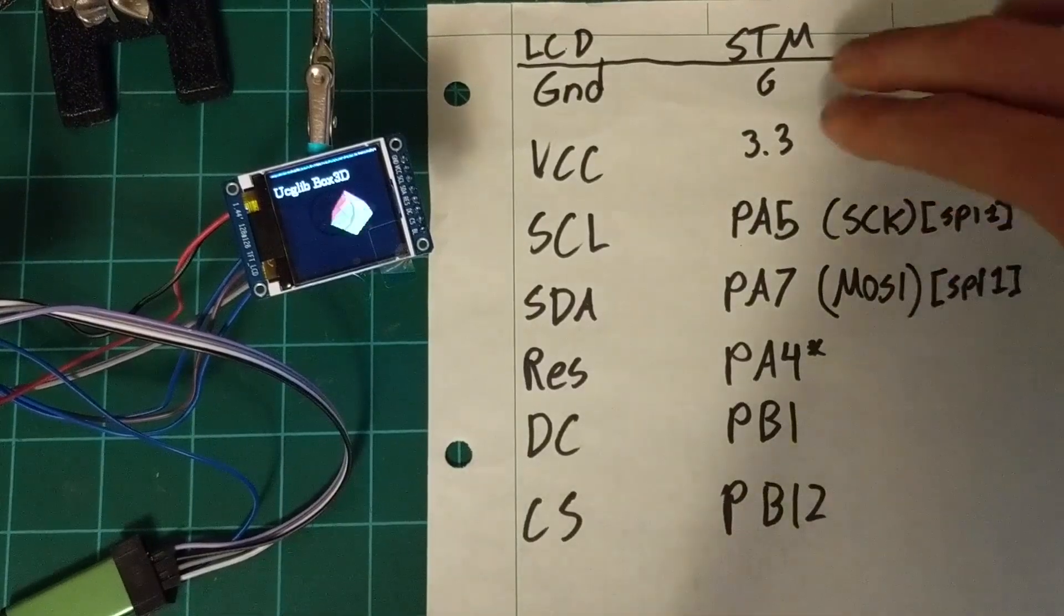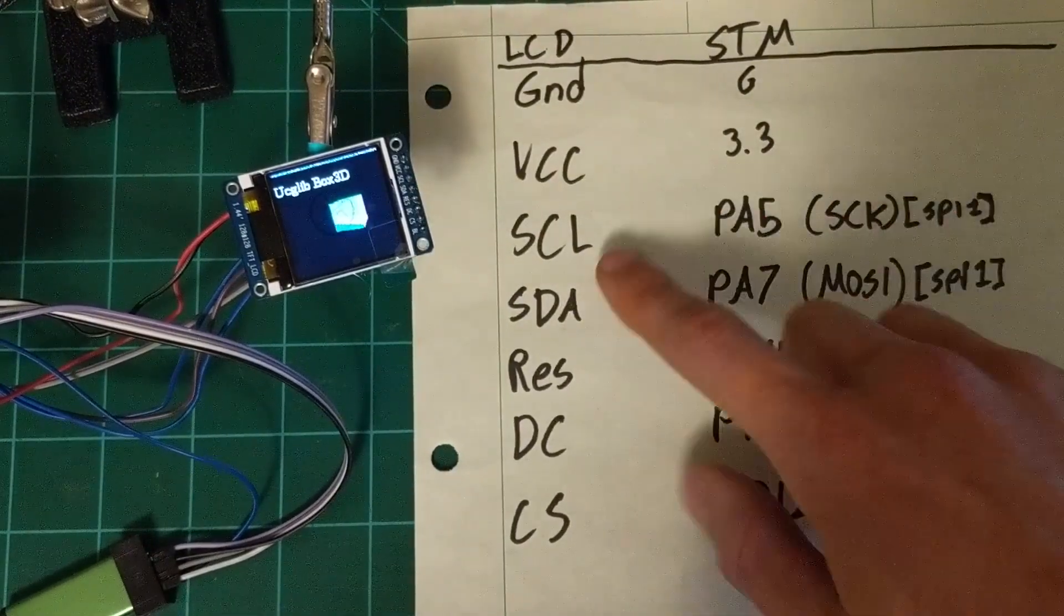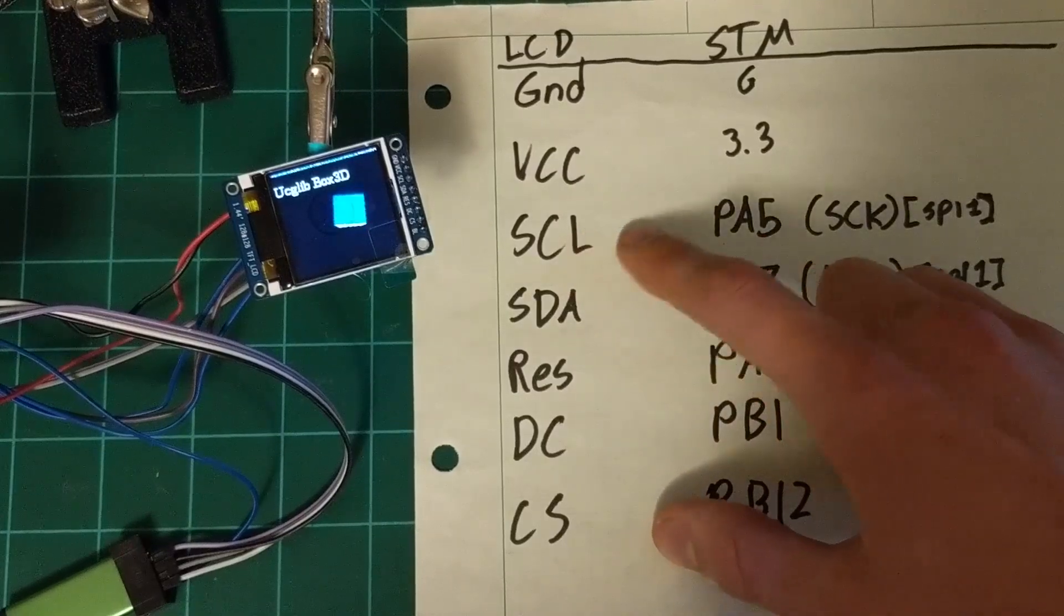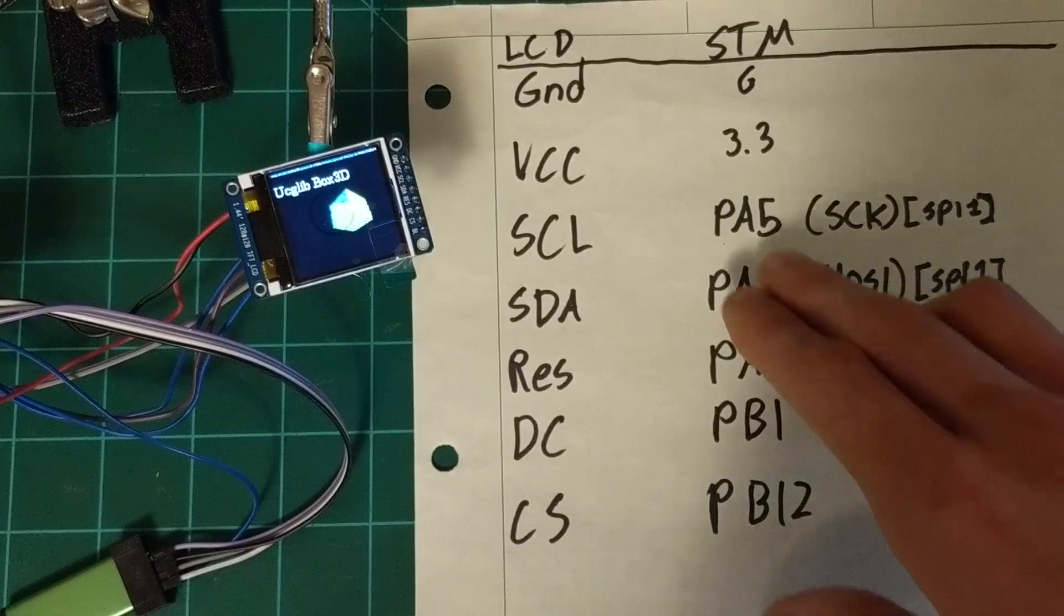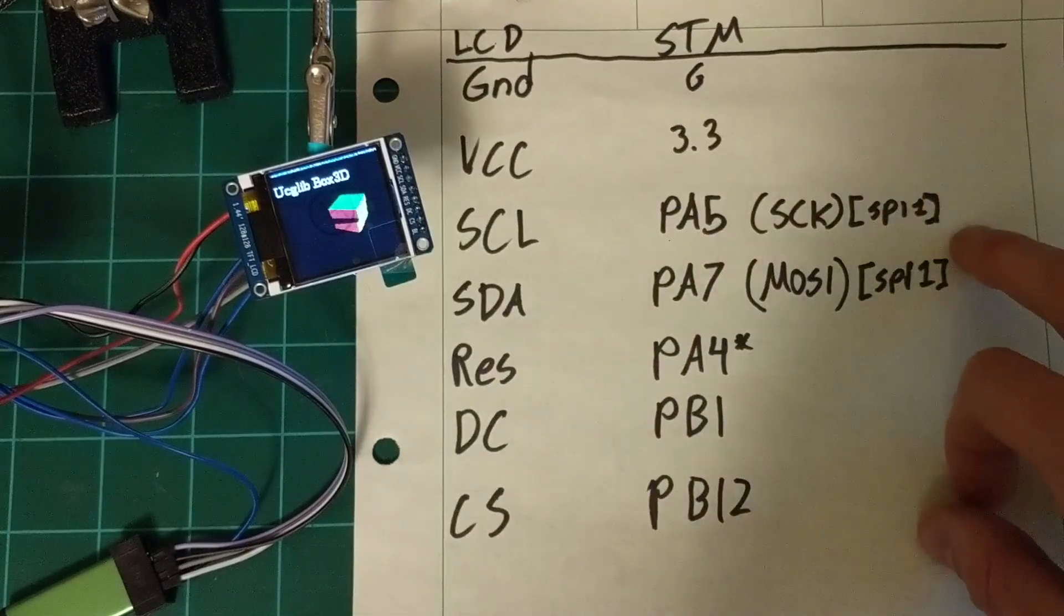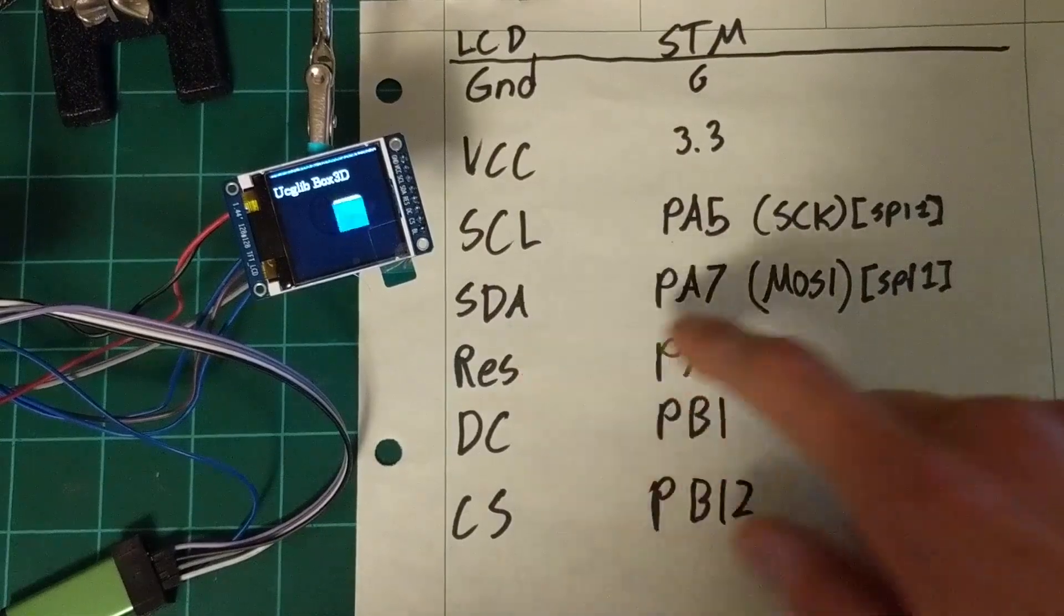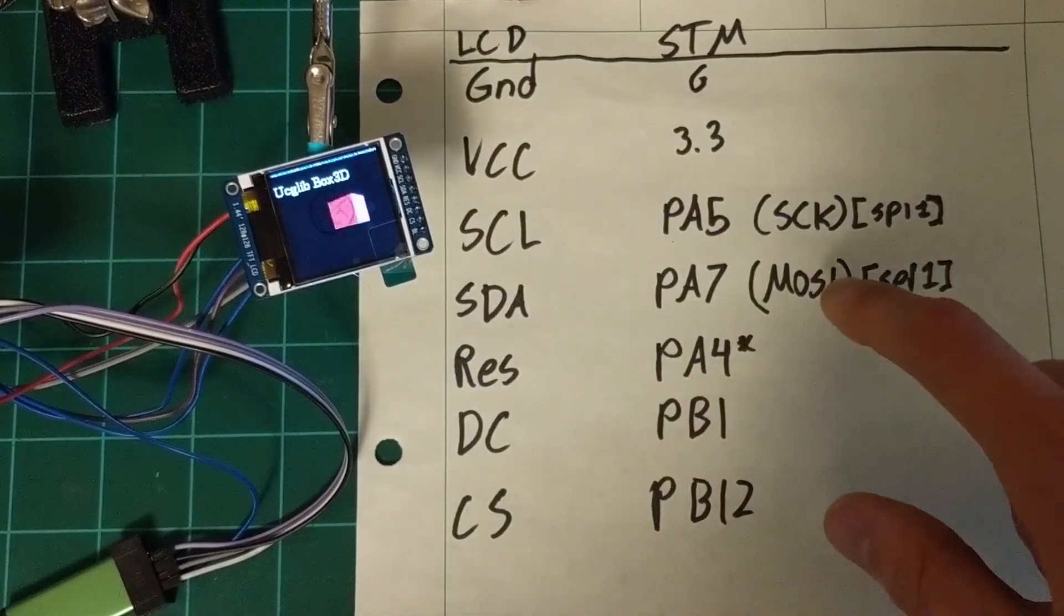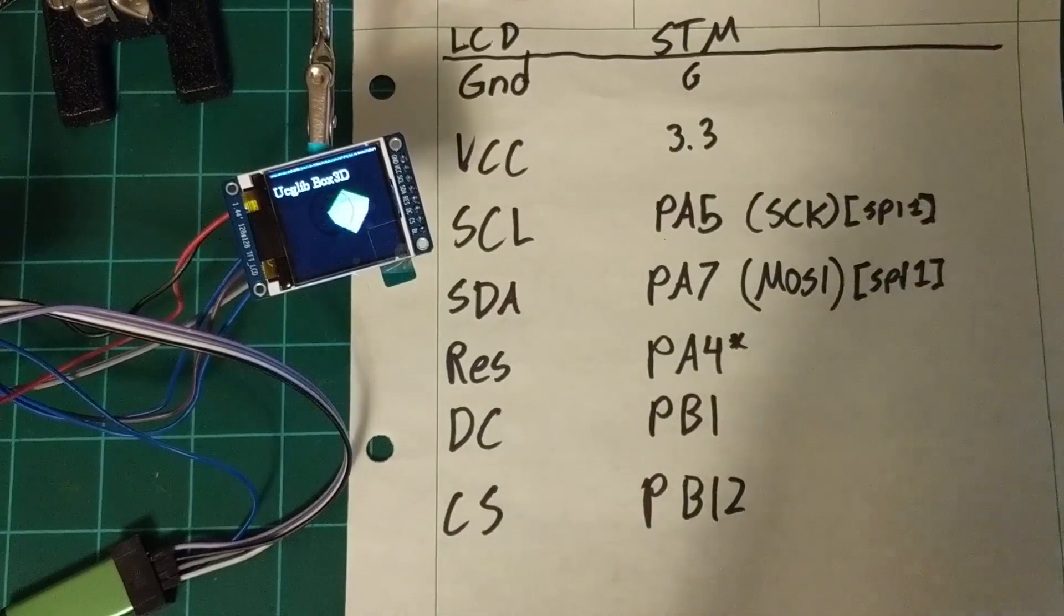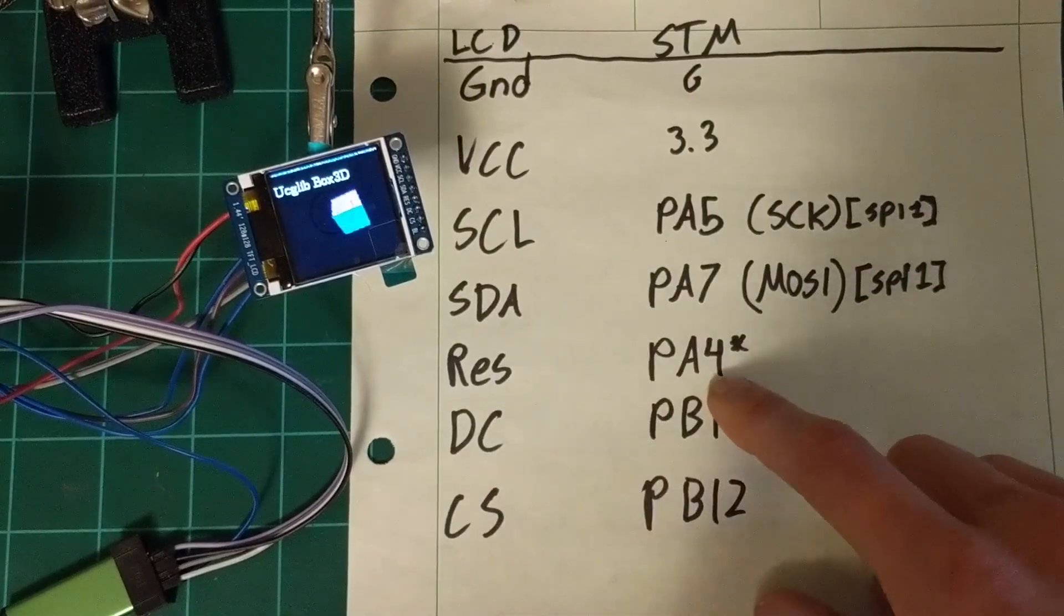So essentially ground and voltage makes sense. SCL is SPI clock or the clock for SPI. On the STM32, that is PA5 for SPI1, which is the default. SDA, you use PA7, which is the MOSI, which is SPI output for SPI1, and reset PA4.